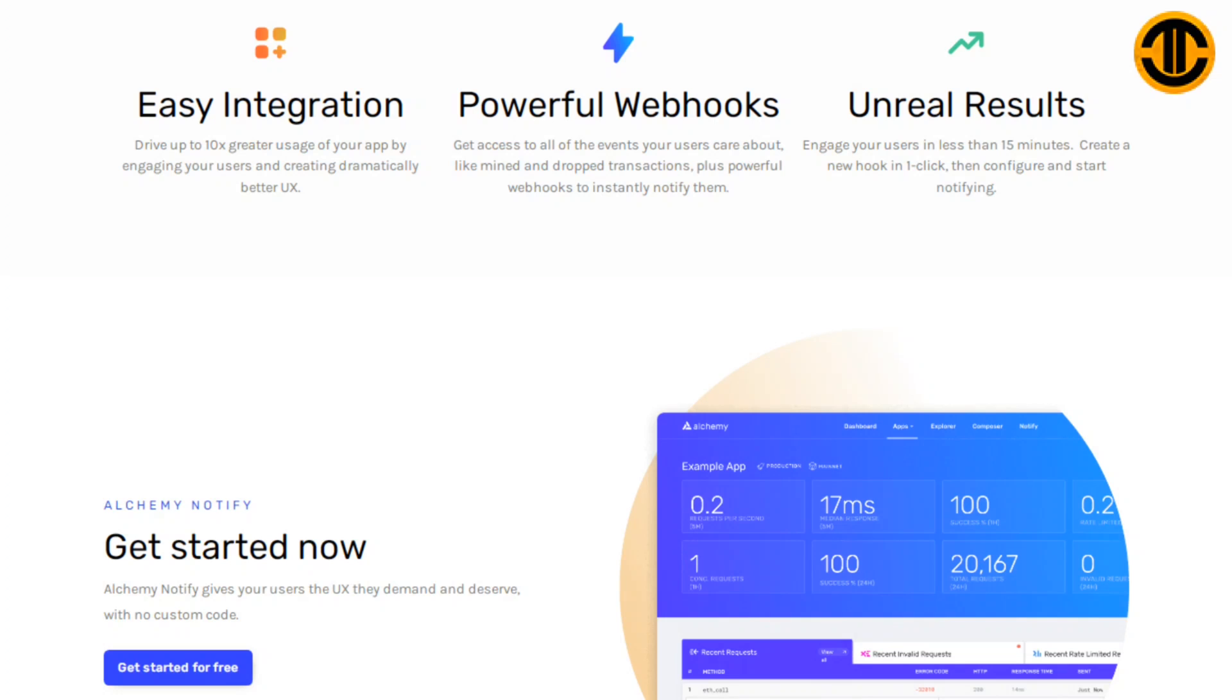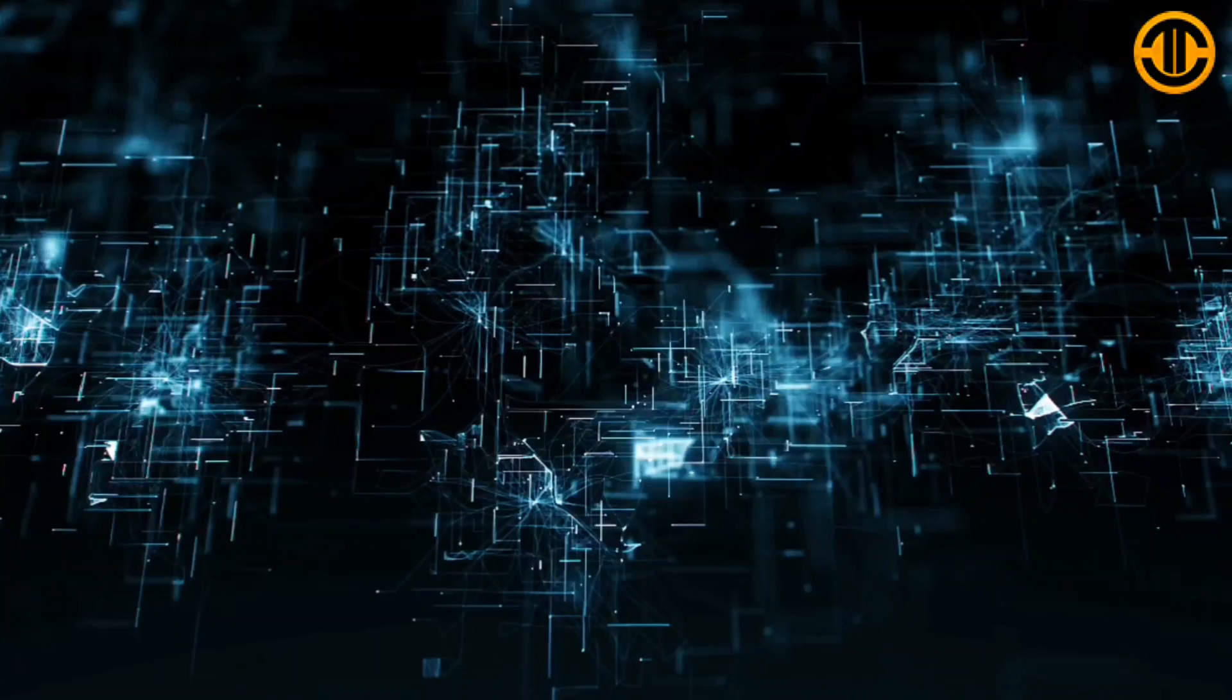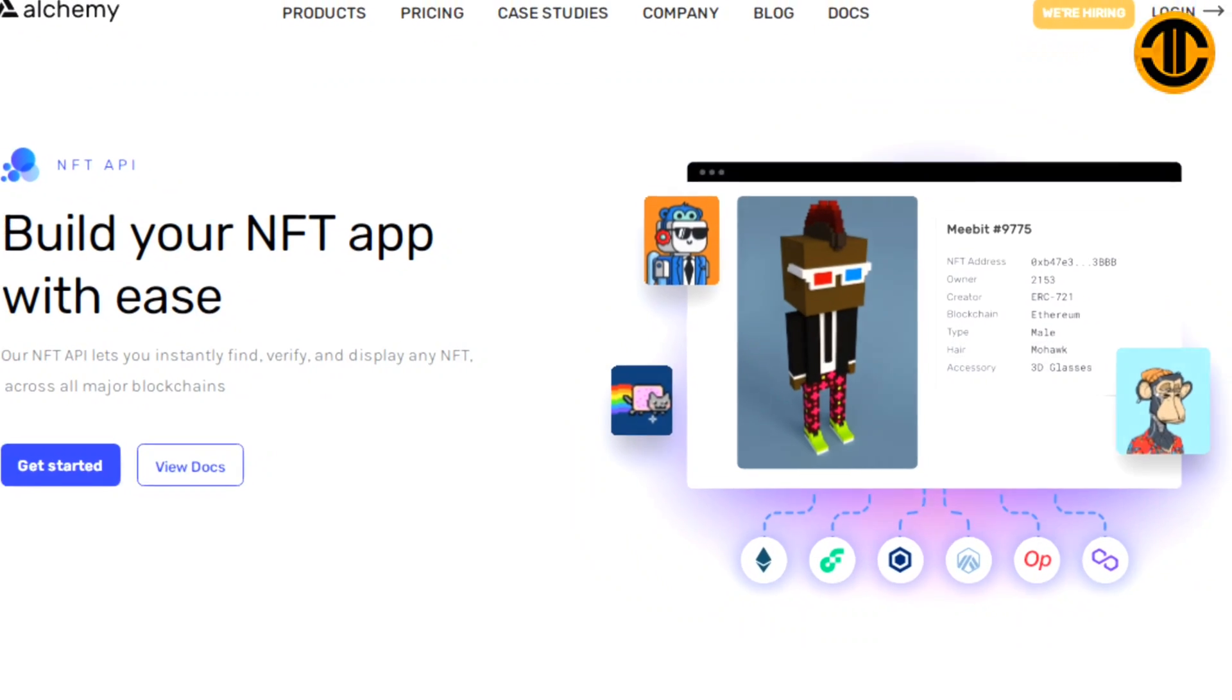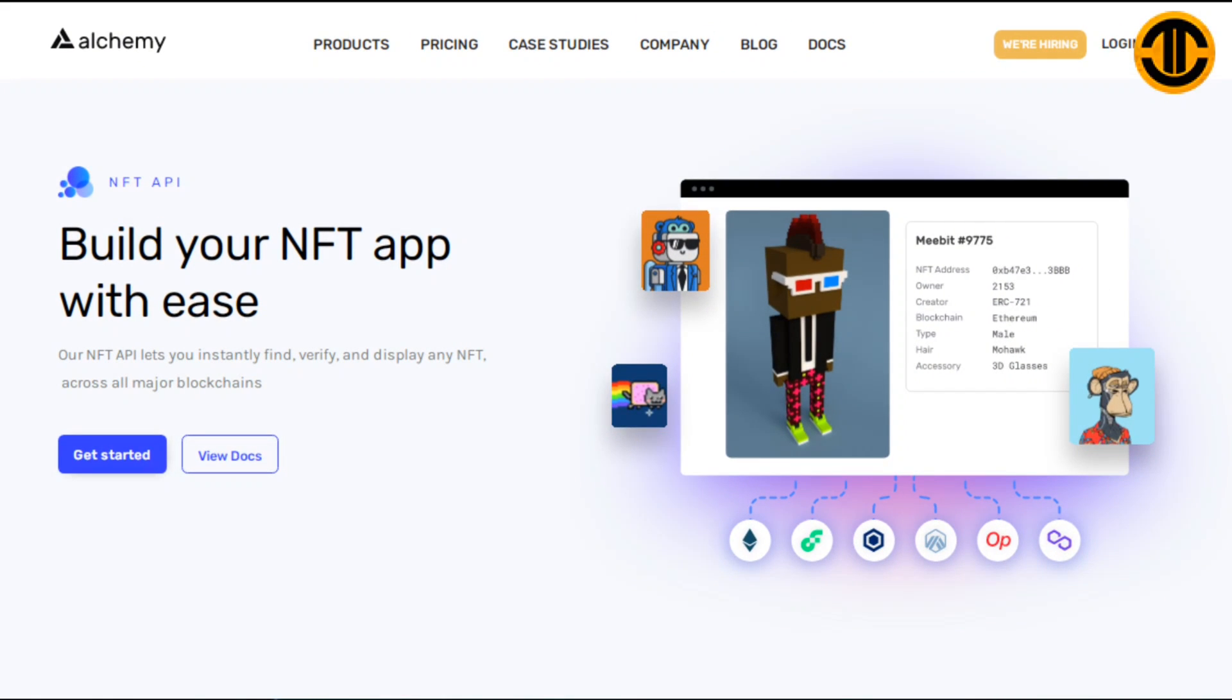Alchemy Notify gives your users the UX they demand and deserve with no custom code. Did you know that on Alchemy you can build your NFT app with ease? Our NFT API lets you instantly find, verify and display any NFT across all major blockchains. Alchemy's NFT API allows you to quickly get all the information you need to know about NFTs from the blockchain: Ethereum, Polygon, Flow.